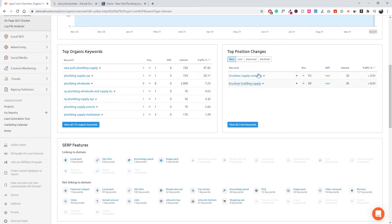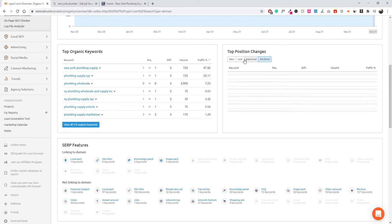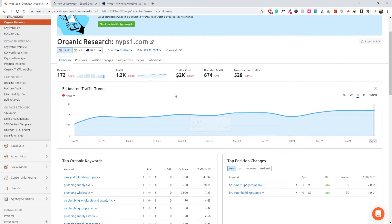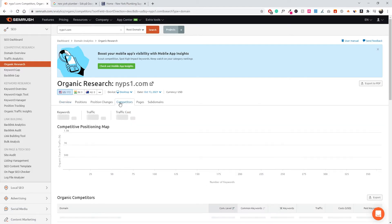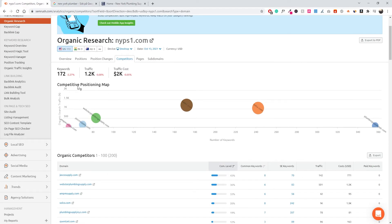We also have top position changes, which shows new keywords, keywords you've lost, or ones that have improved or declined. You can go through these if you want — this is just a general overview for your website overall. Now if you want to take a look at competitors, we're going to head over to the competitors tab.